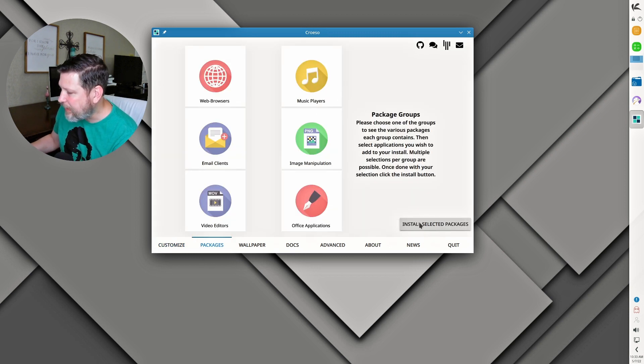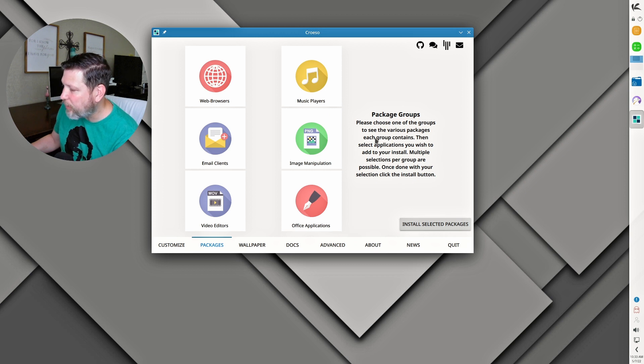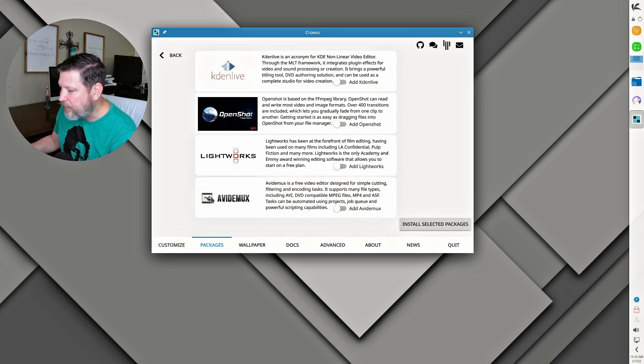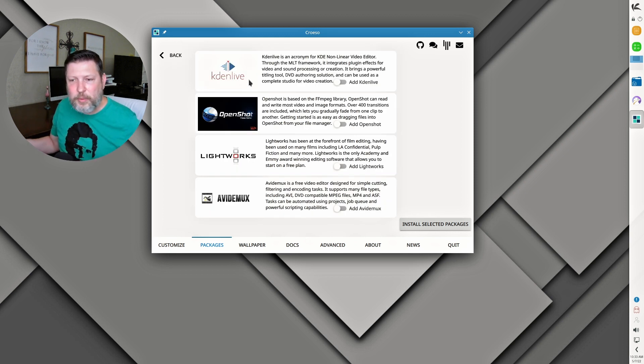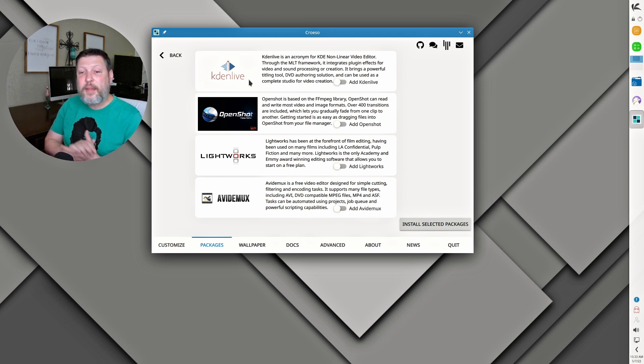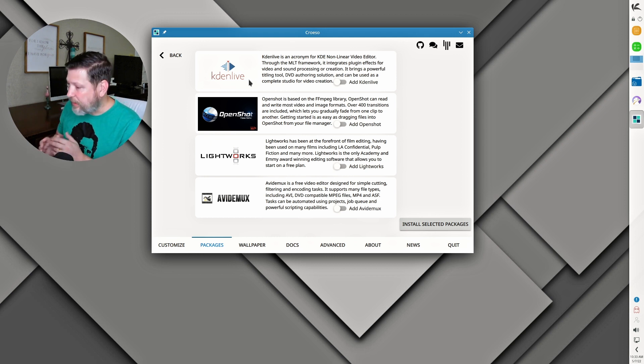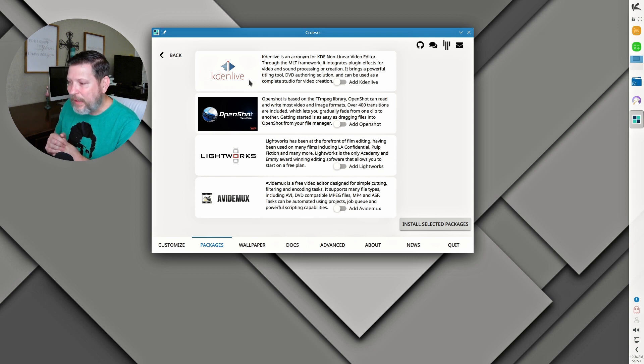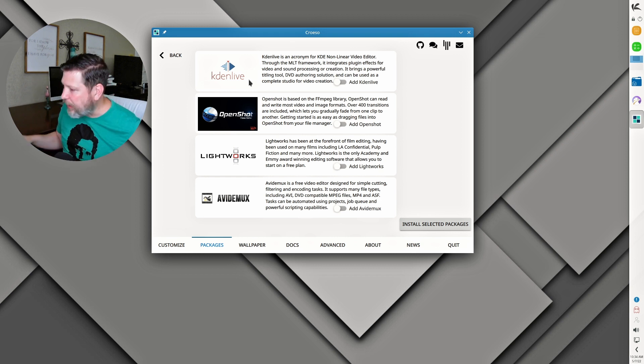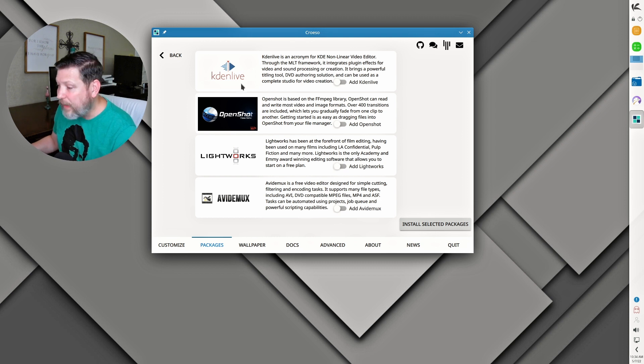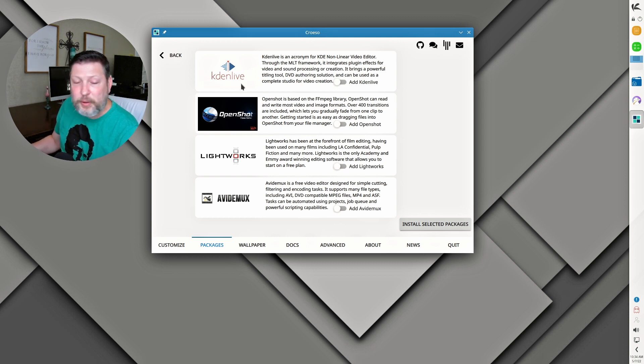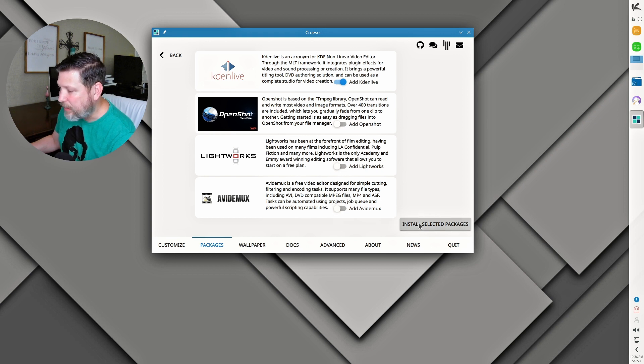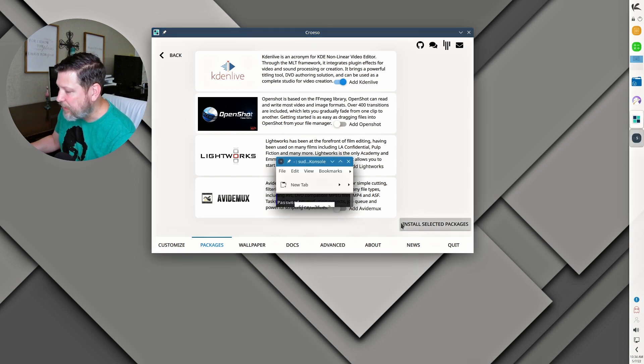Install selected packages. Please choose one of the groups to see the various packages each group contains. So I want to see video editors. Looks like right here we can add some things up front that we may want. Remember, these are their own packages. Just because we could access it through Pac-Man does not mean it is arch. We can add four really nice video editing tools here that they have procured for us to use. And I'm going to go ahead and add Kdenlive, install selected packages.